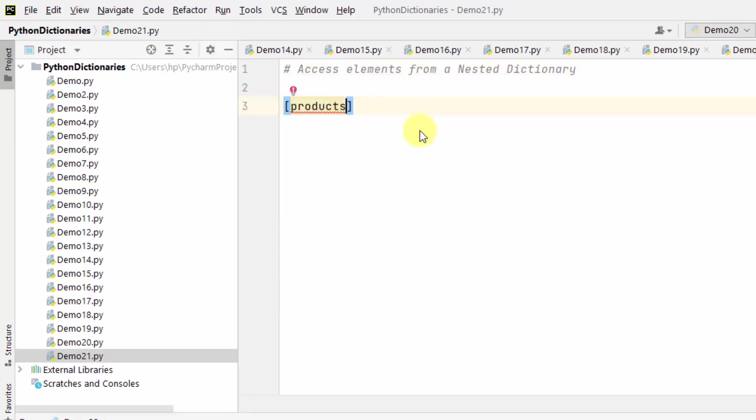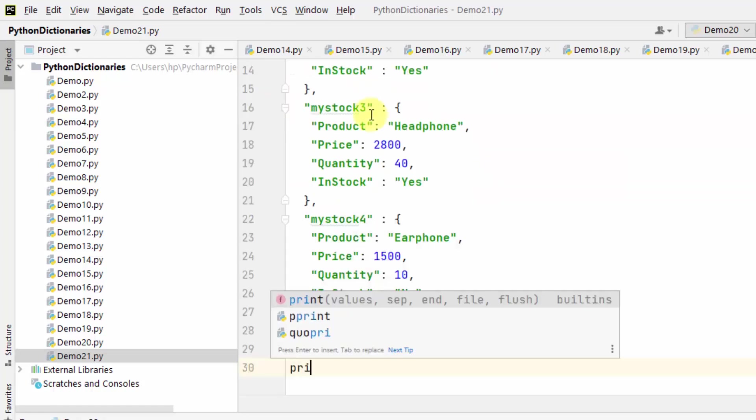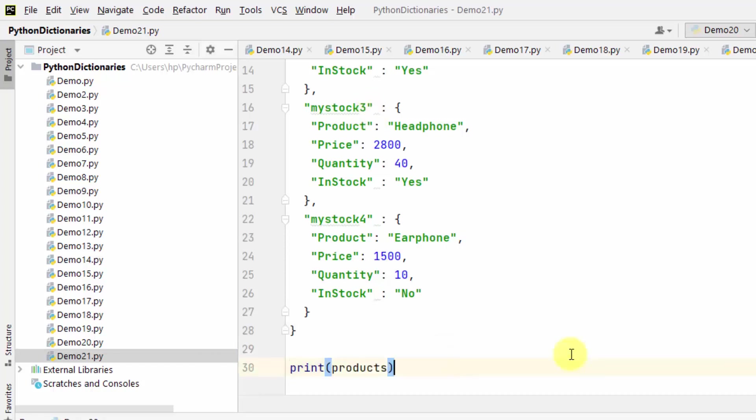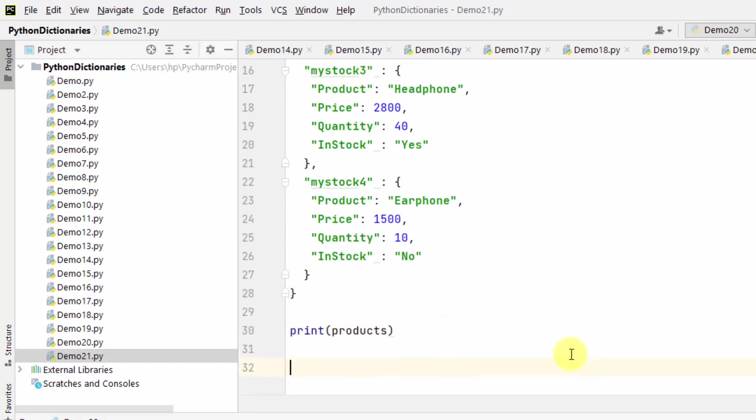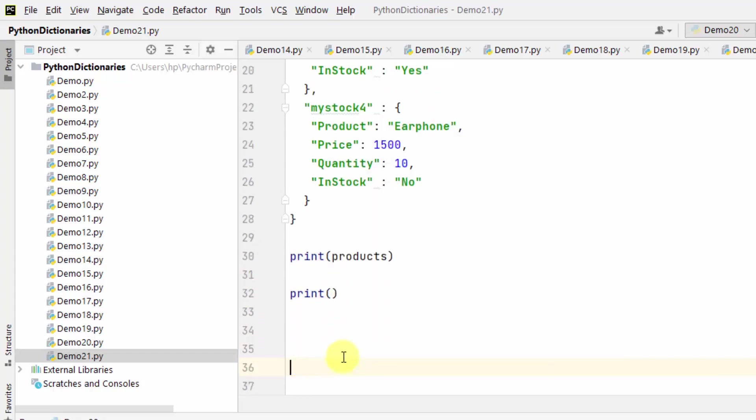I will now add dictionary objects to make it a nested dictionary. So we have printed a nested dictionary. Now we need to fetch it, right? So directly go to print and within that mention